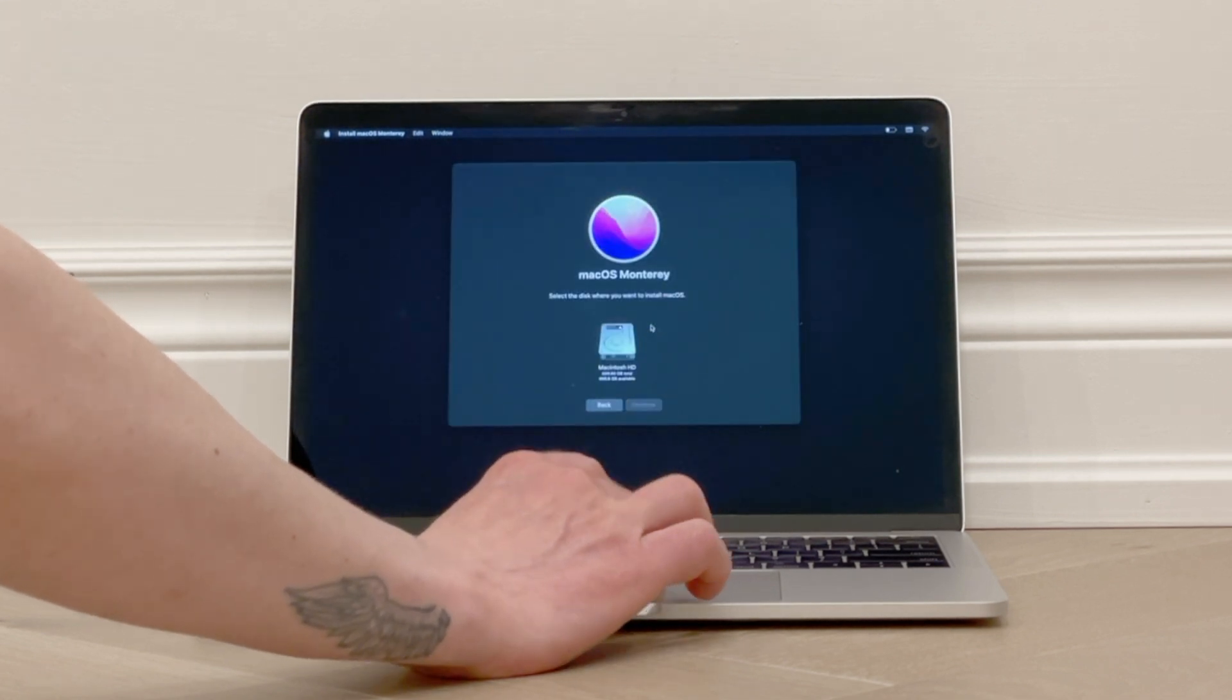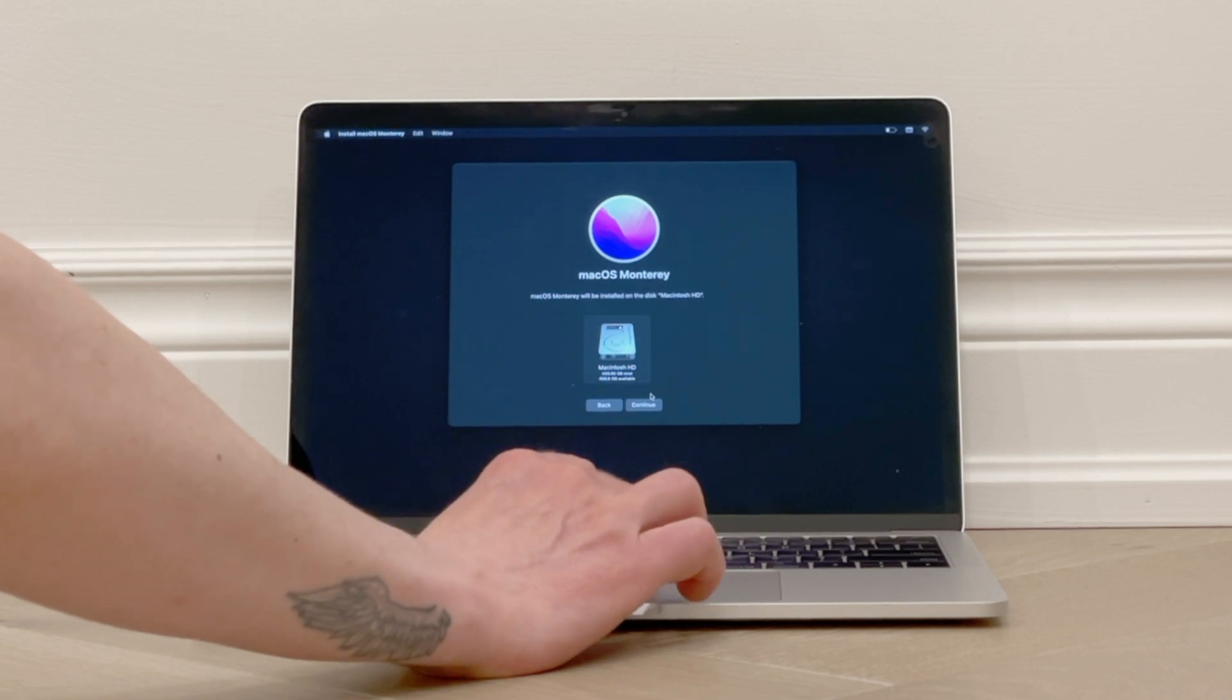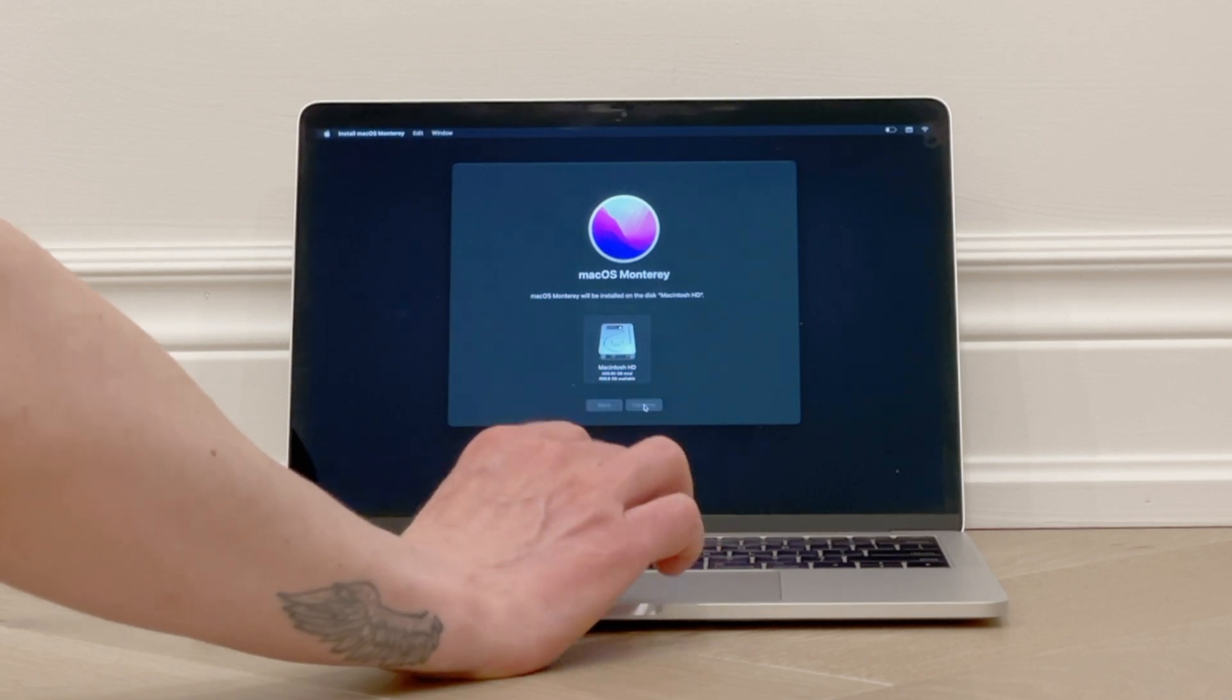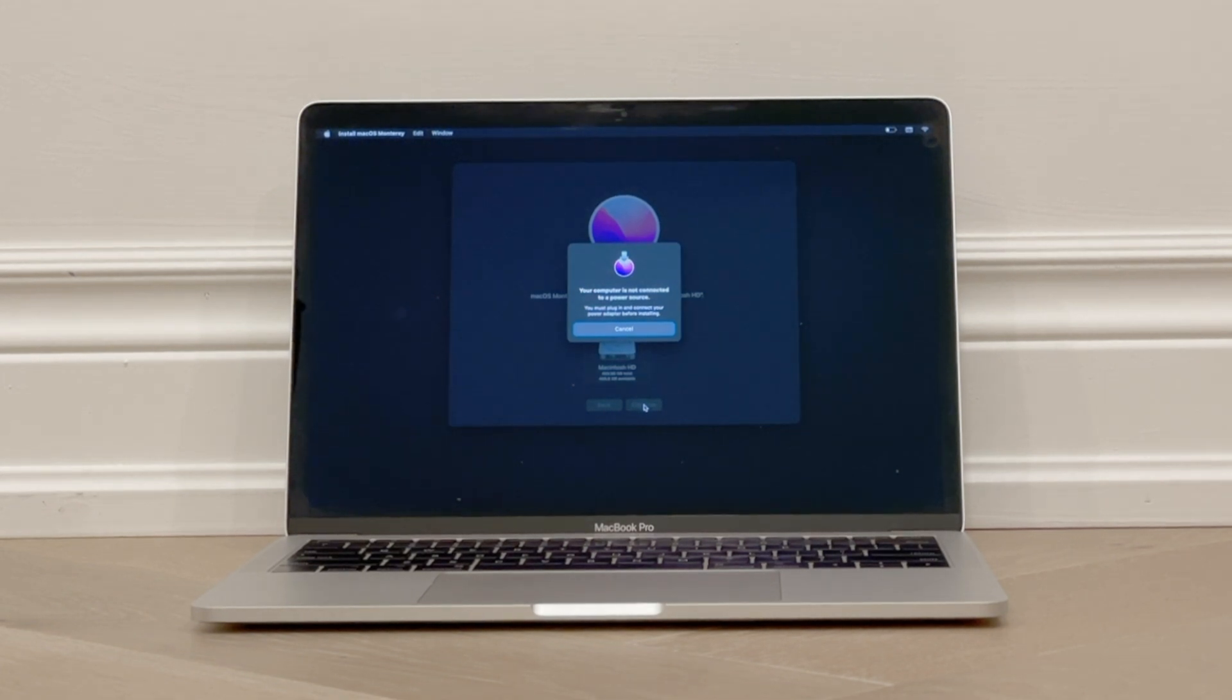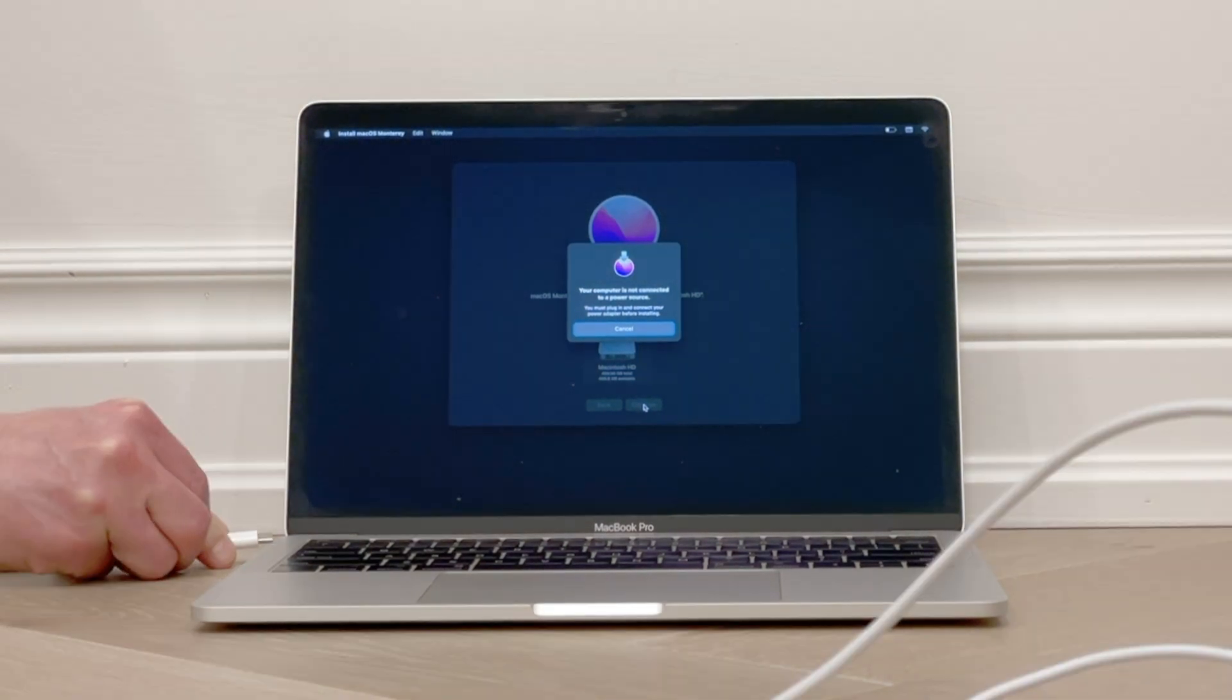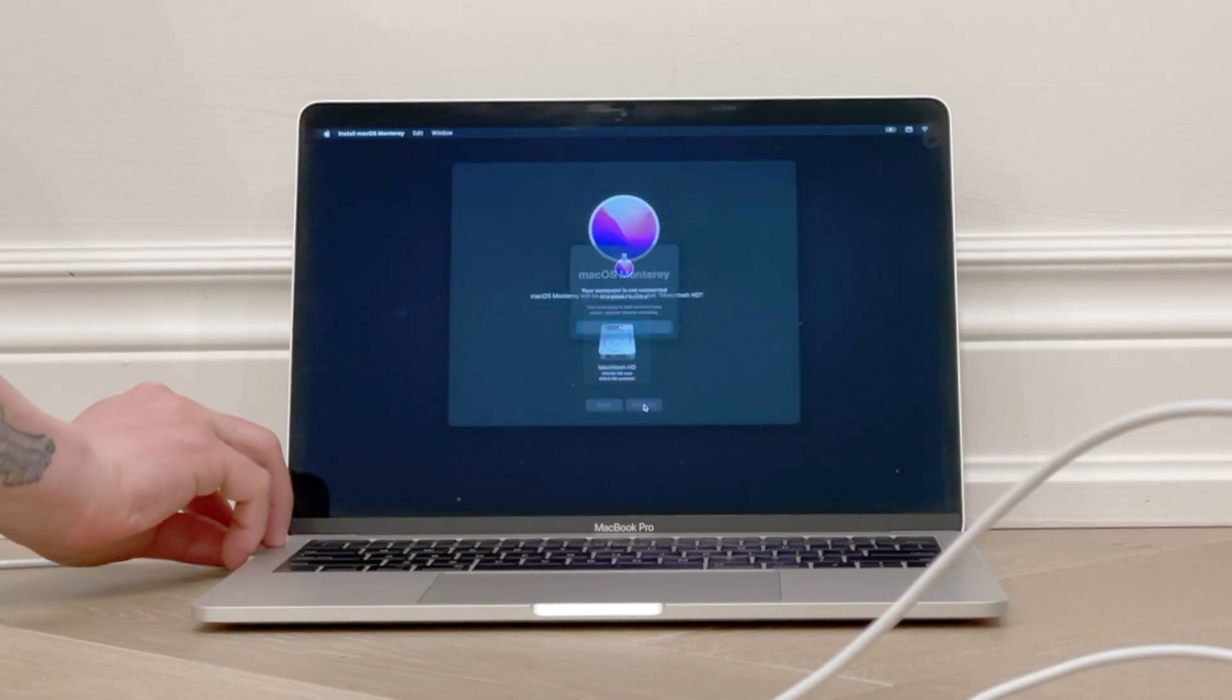Then click on the Macintosh HD icon to choose where the software will be installed. Then click Continue. To install the software, you'll need to be connected to a power source. So we'll connect it here, do that if it's not done already.